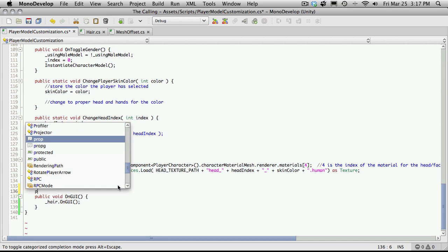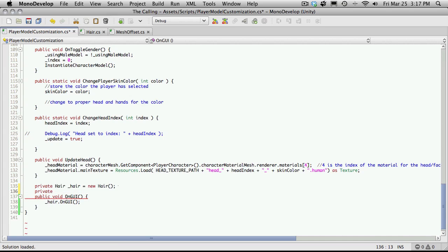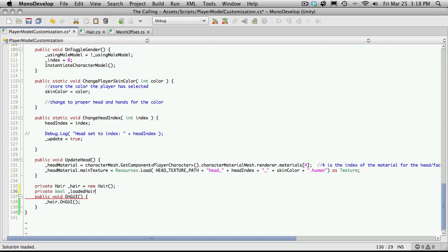So this will be private. It's a type bool. And I'm just going to call it bloaded hair. Well I'll actually just call it reset hair.